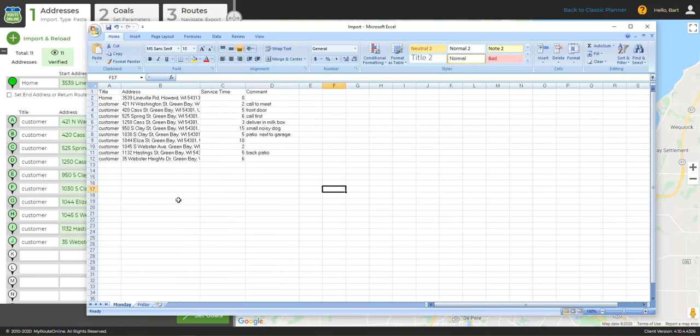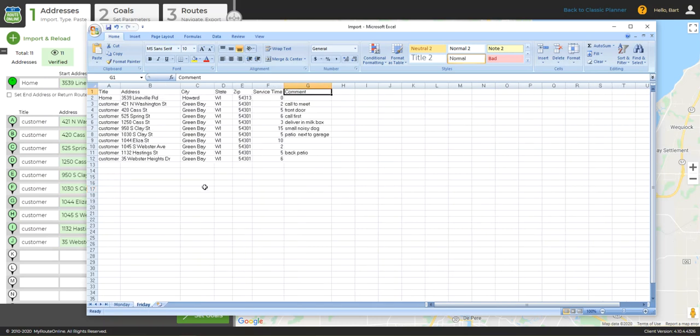Your addresses can be consolidated into a single column, or it can be split into multiple columns. The program will automatically consolidate the address columns into a single entry in the address list. Do keep in mind that addresses are sent to Google Maps for validation, so it's always best to import the most complete addresses possible.